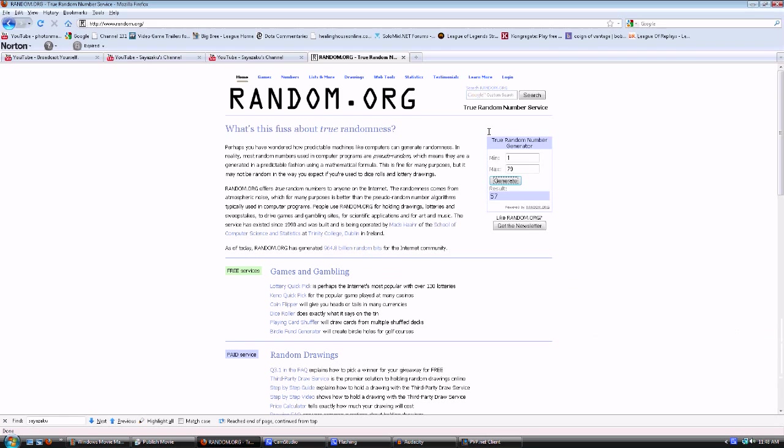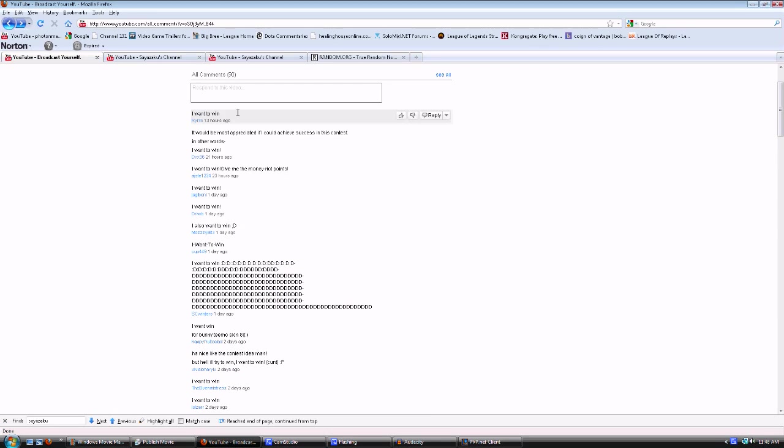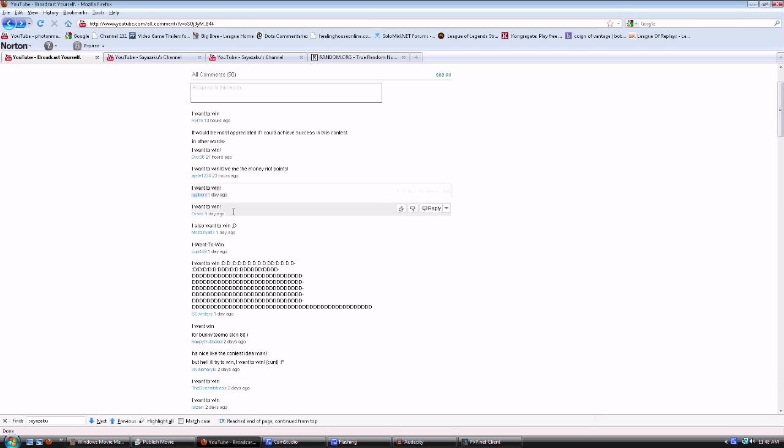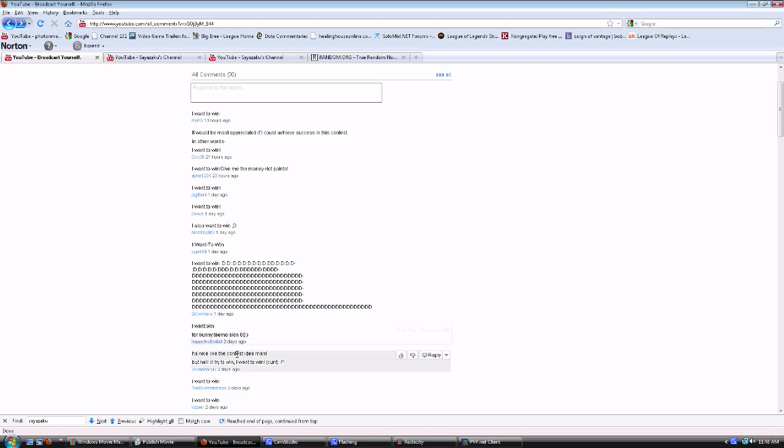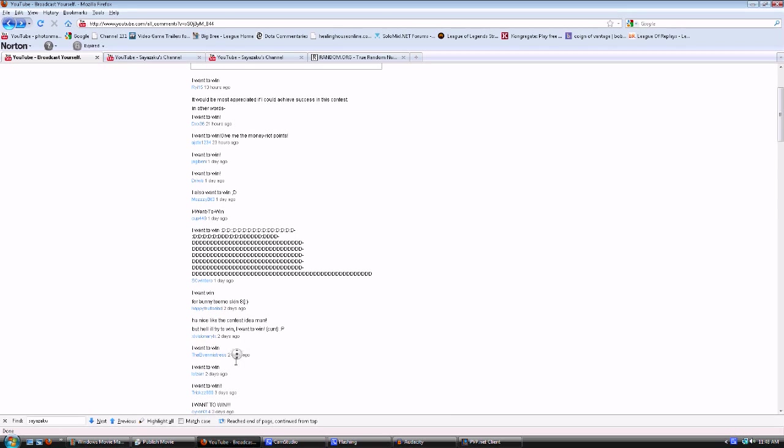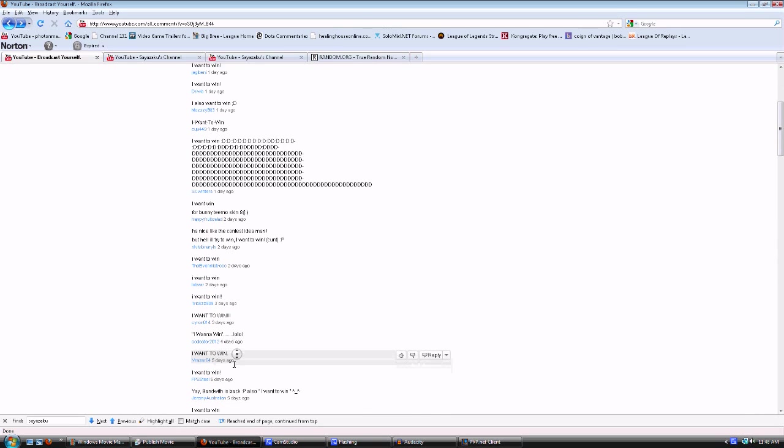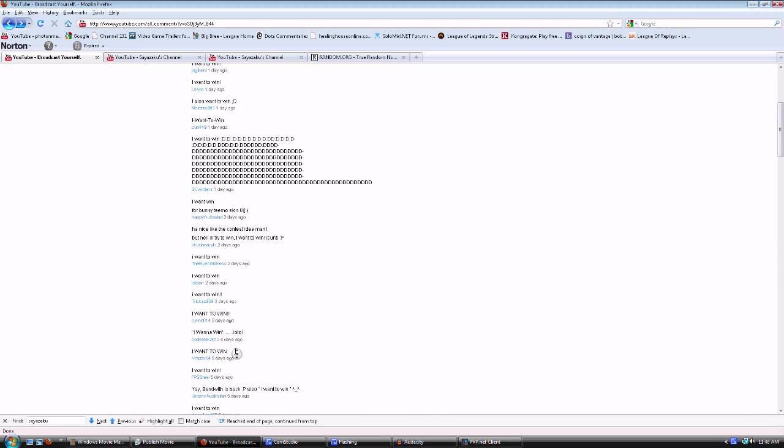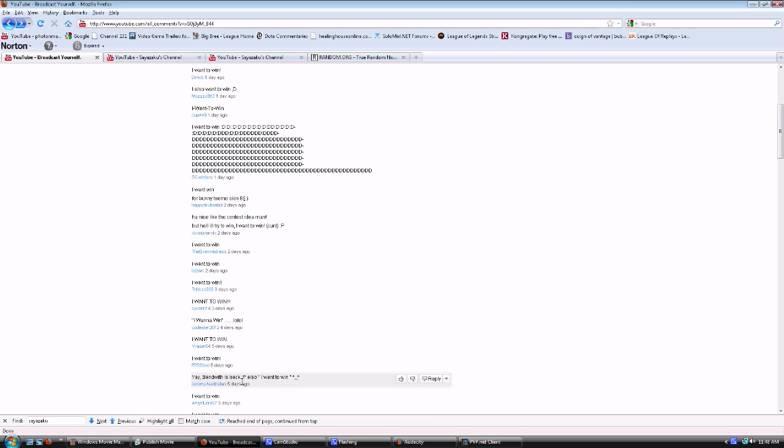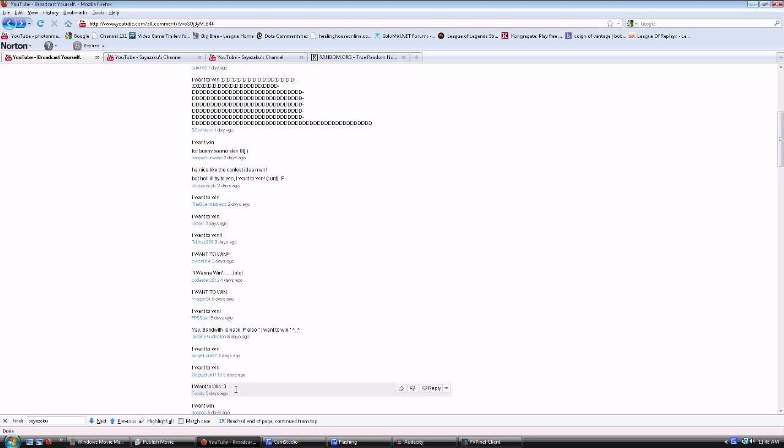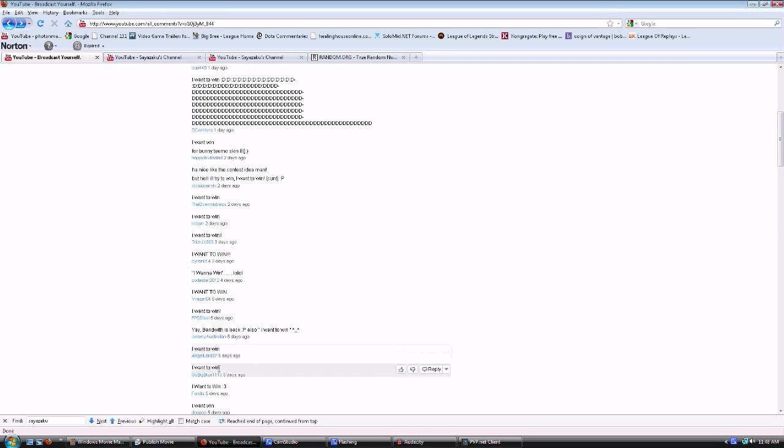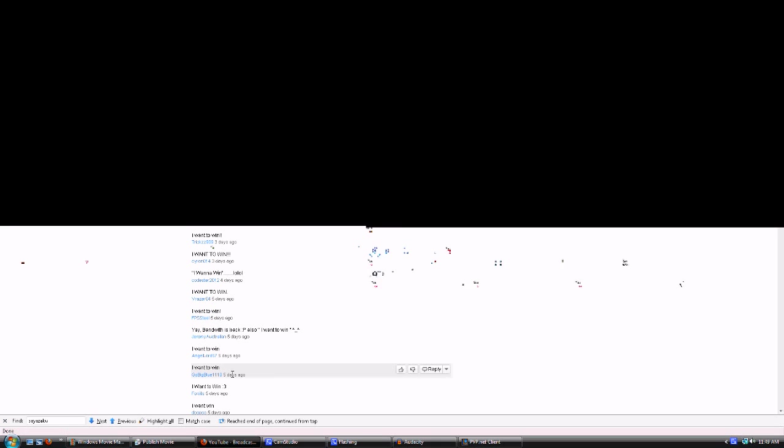Okay, so I just found out, I checked it again. So 57, I thought it was 56, I'm a moron. So 76, 75, 74, 73, 72, 71, 70, 69, 68, 67, 66, 65, 64, 63, 62, 61, 60. So Jeremy bandwidth is 59, or Jeremy Australian 59, 58, 57. So GoBigBlue 11 10, you are the winner there. Hooray, hooray.